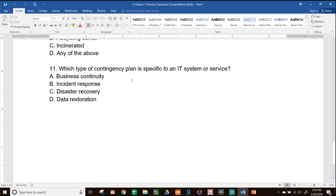Number eleven: what type of contingency plan is specific to an IT system or service? When talking about an entire IT system within a building, corporation, or business, we're not talking about one specific incident but an entire disaster. So this is disaster recovery — a Disaster Recovery Plan.